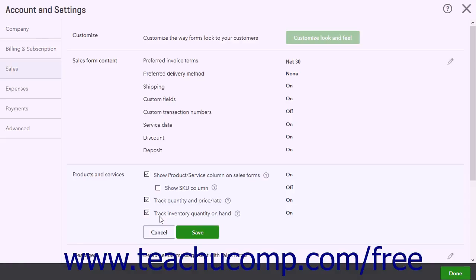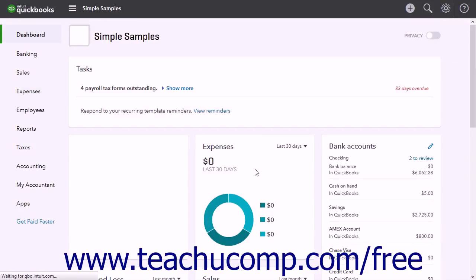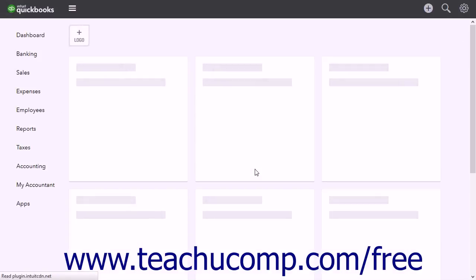When finished enabling inventory tracking, click the Save button at the bottom of the section to save your changes. Then click the Done button in the lower right corner of the window to close it.